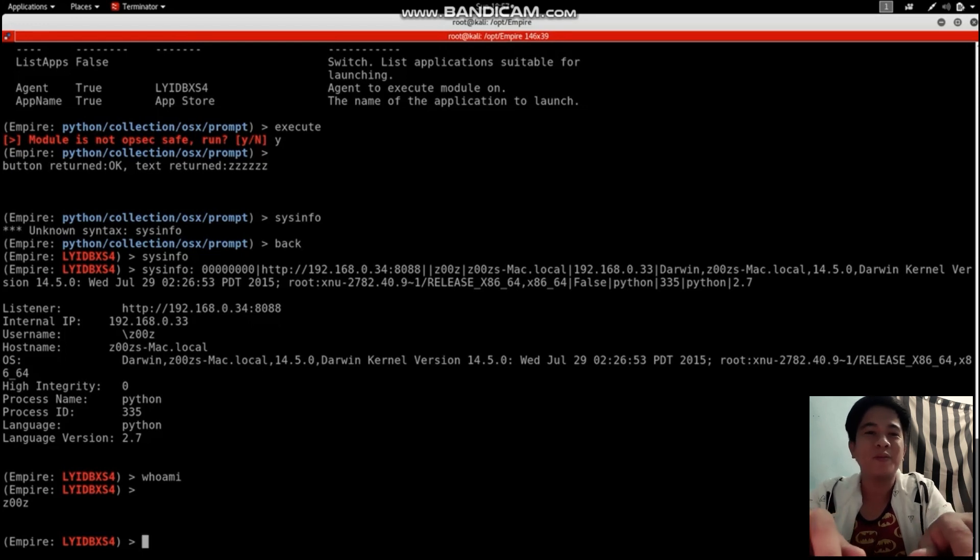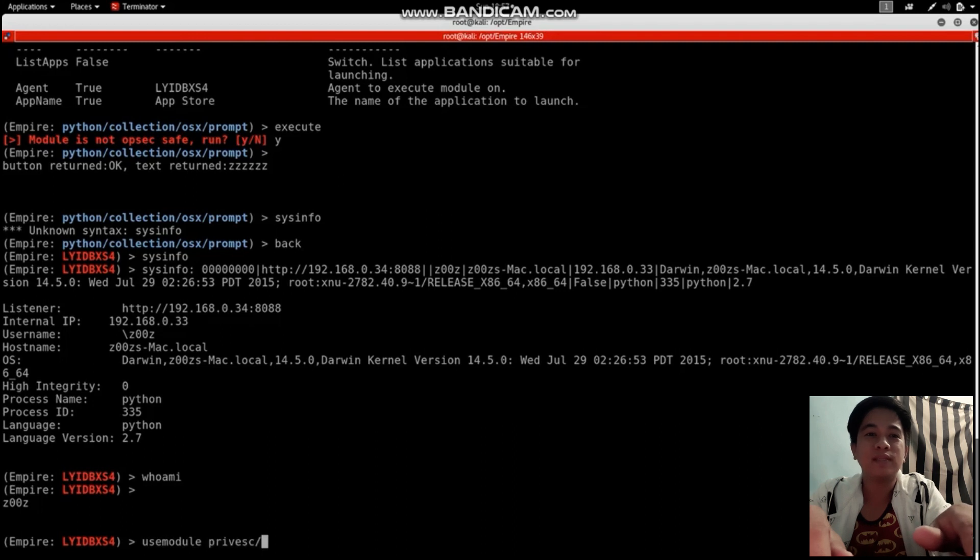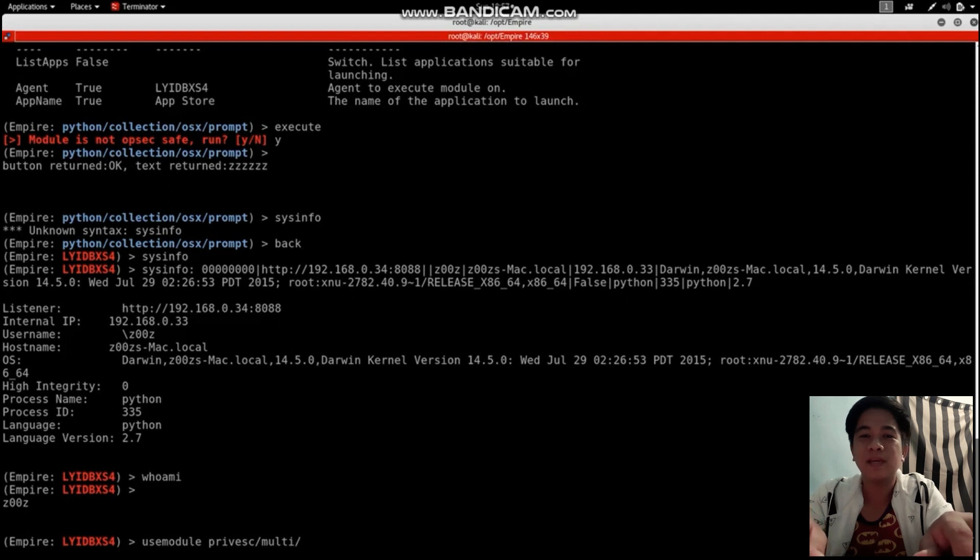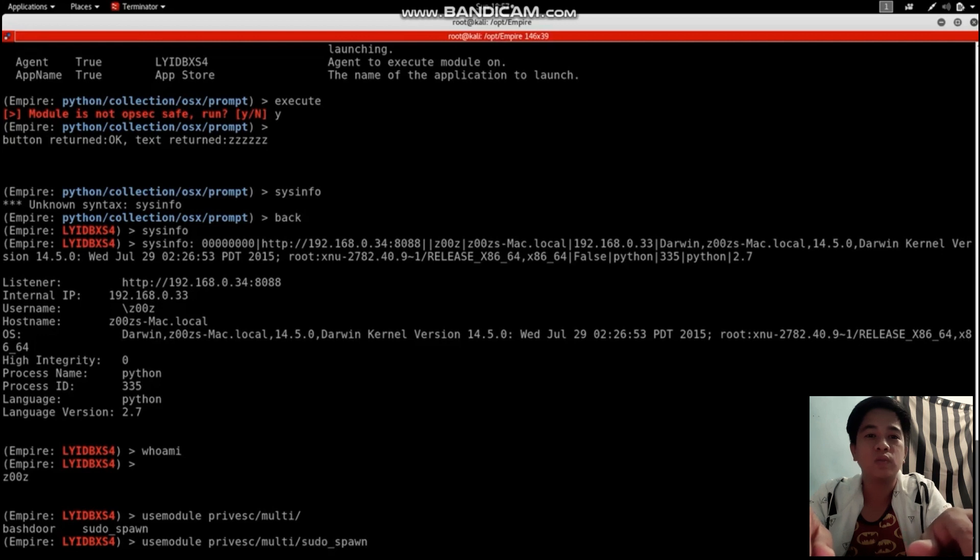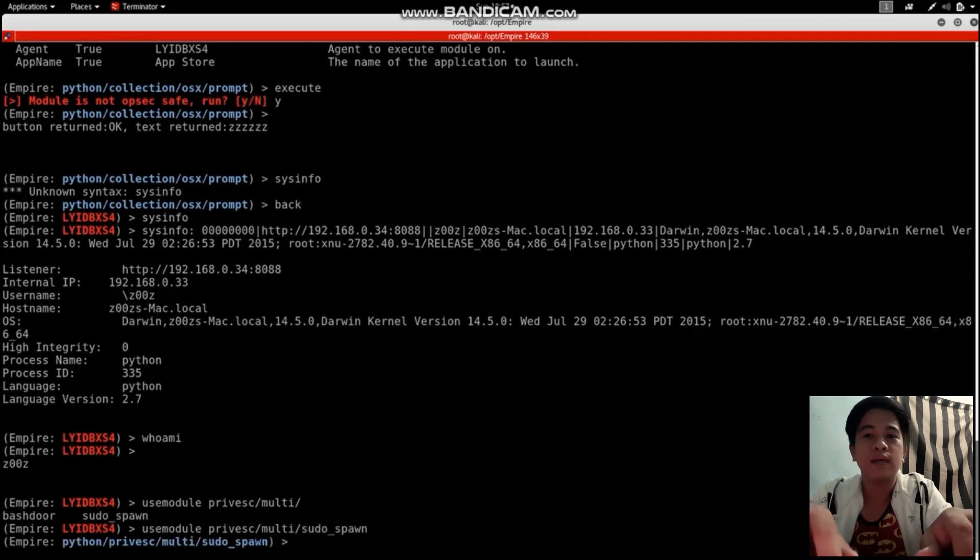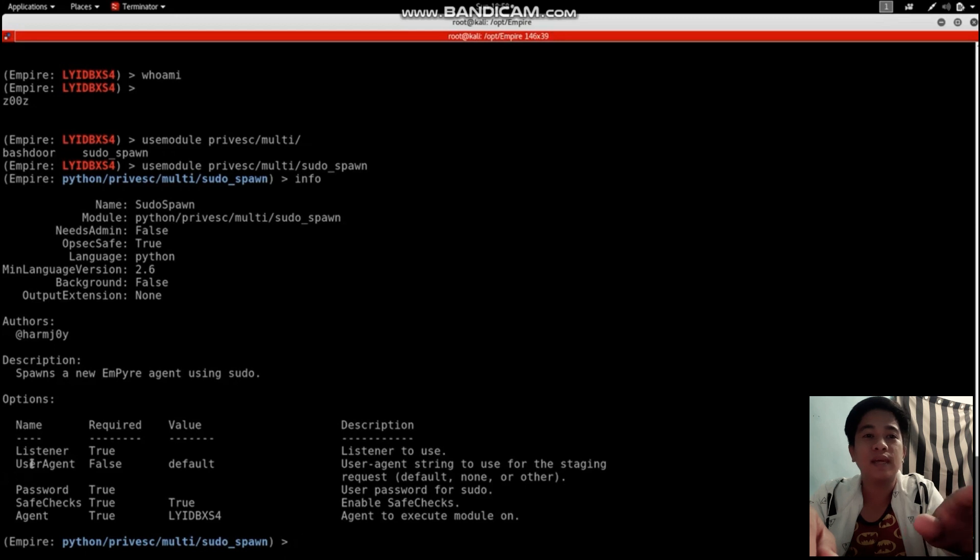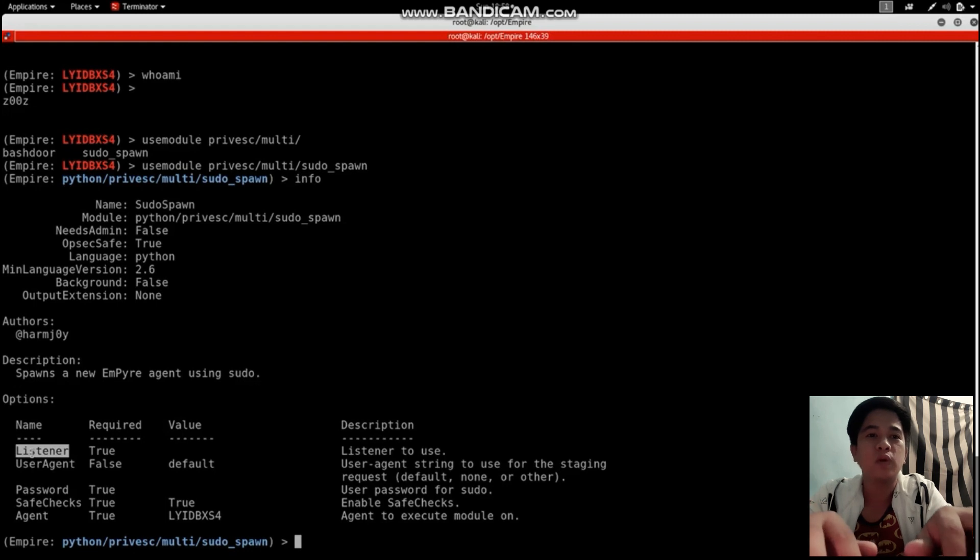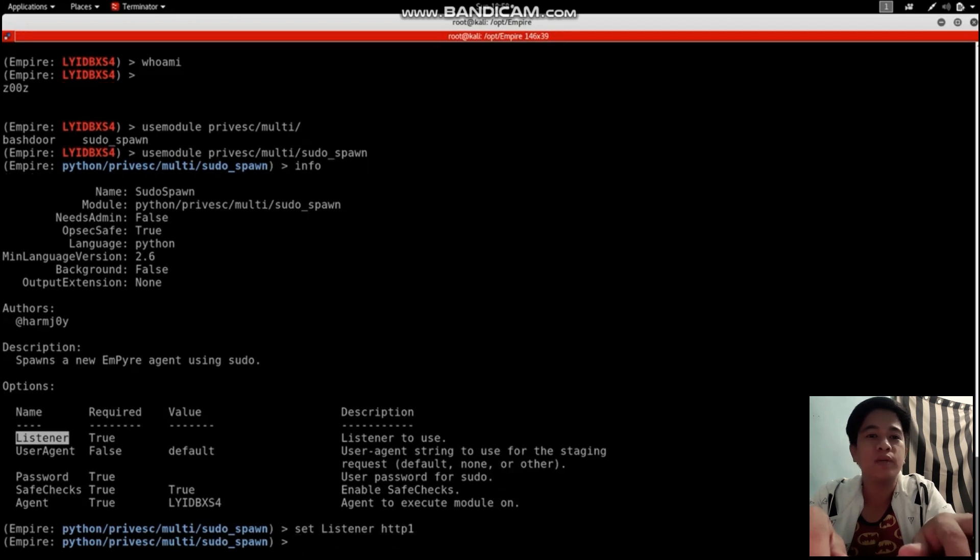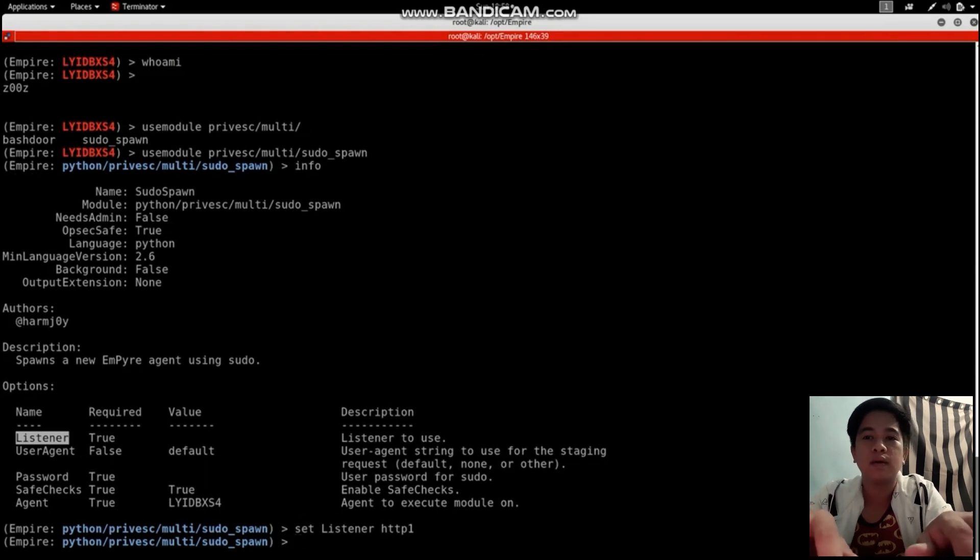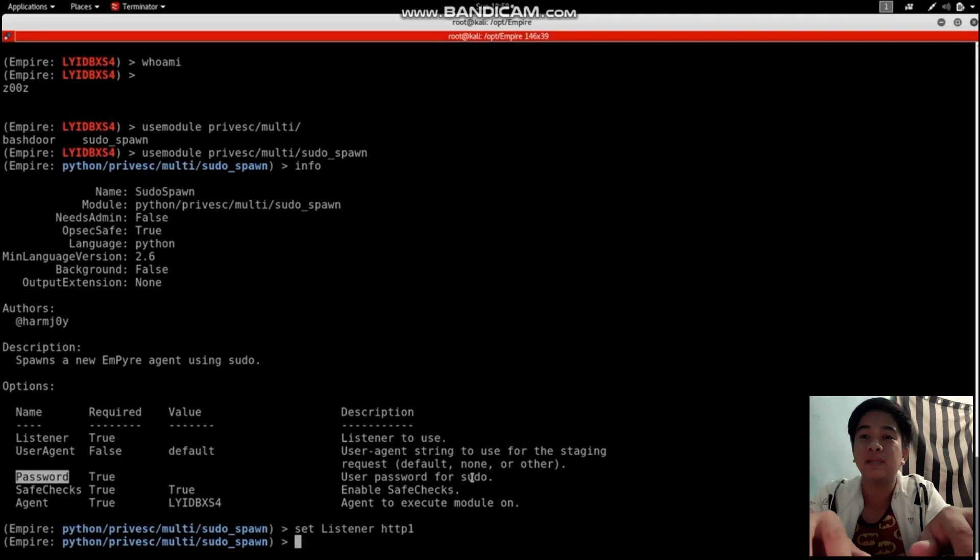I'm going to use the module again - the priv escalation multi. I'm going to use sudo spawn. Then info. As you can see, the listener and password values are still blank. We're going to set listener to HTTP and set the password to the one we just captured - Z six Z.